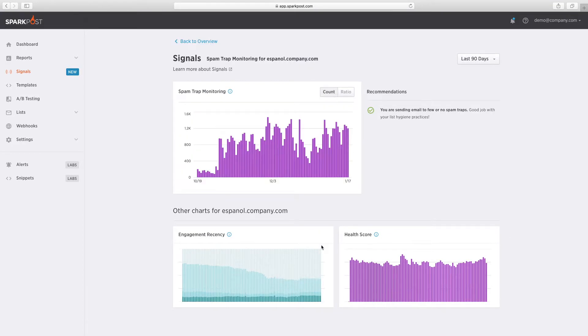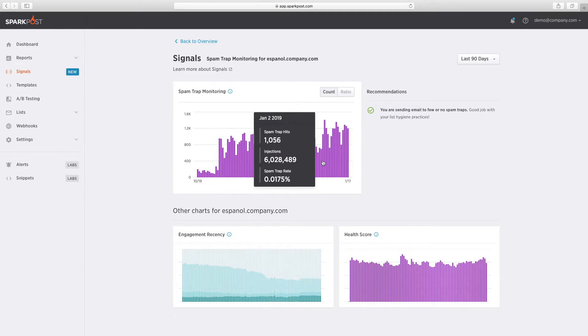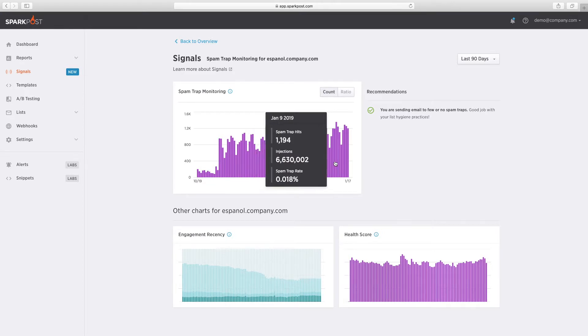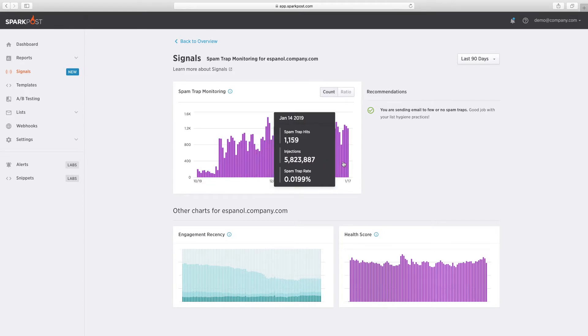Speaking of spam, hitting spam traps has a strongly negative impact on email performance. That's why Signals includes spam trap monitoring to keep close tabs on this critical issue.